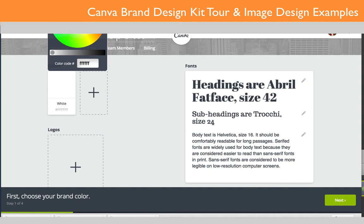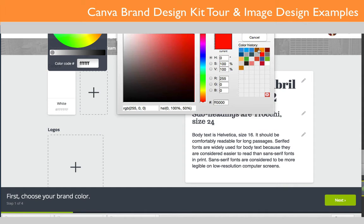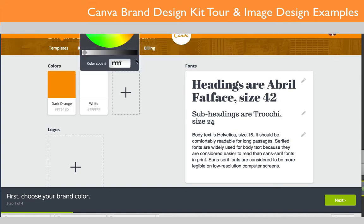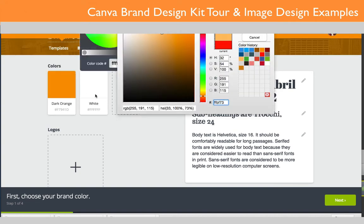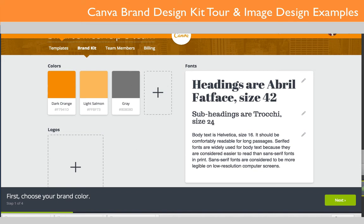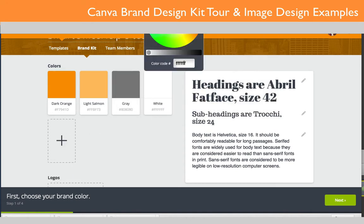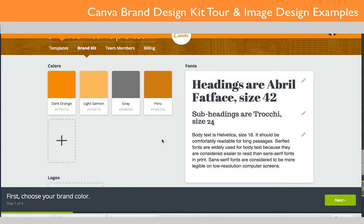I'm going to speed this up a bit while I pick all my colors. Now I've selected all the colors for my brand. You'll notice the top bar and the bottom bar have changed to my branded colors, so you can see how the colors are rendering on the website.